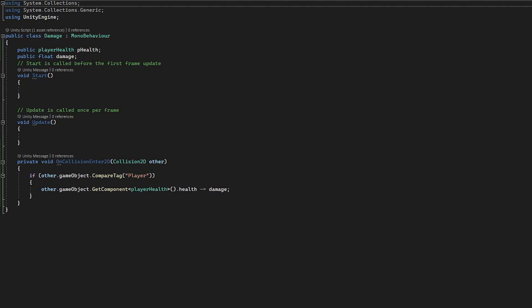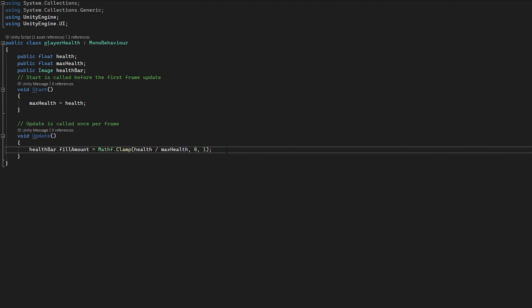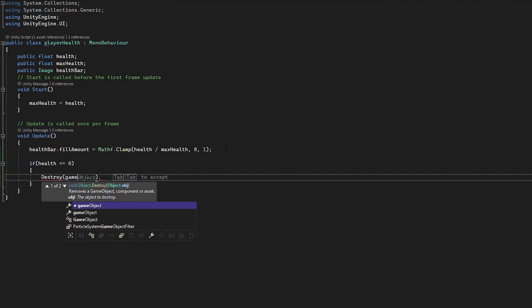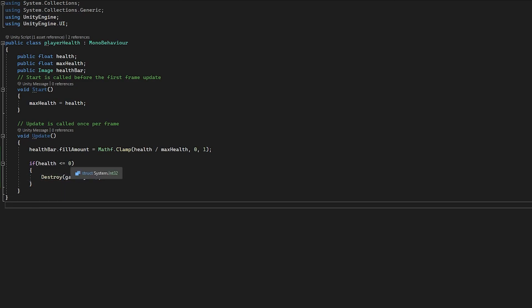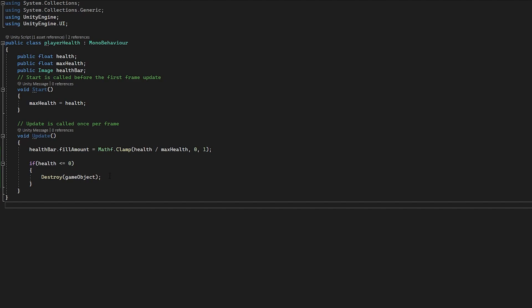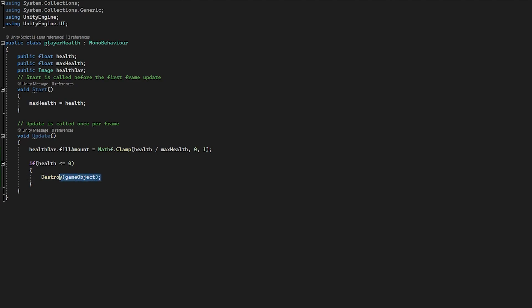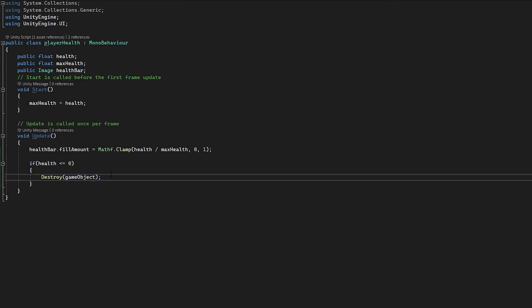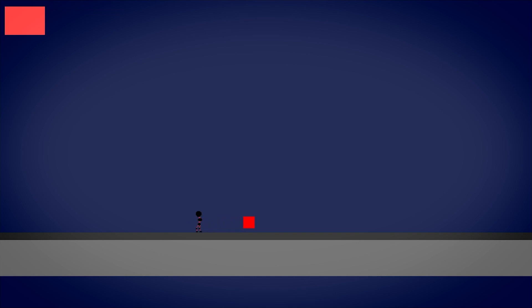The last thing I'm going to do is head to our player health script and have the player be destroyed when health hits zero. So I'll write: if health is less than or equal to zero, use the Destroy function and pass in gameObject. In many games you might want to use a coroutine to set a cut scene or scene transition before the player restarts, and that is where you would place it. But for now we're just going to destroy the player.